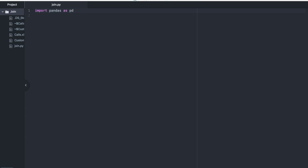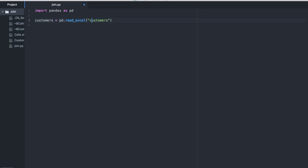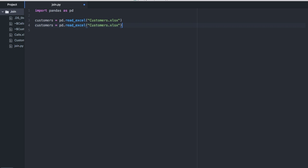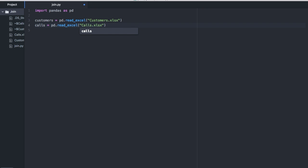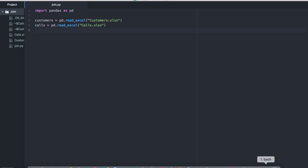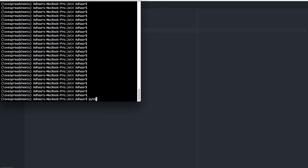The first thing we have to do is read both Excel files. I'm going to call the variables customers, and the command for this is pd.read_excel, our file name, capital C dot xlsx. I'm going to do the same thing for the other file, calls. This will read my files. I'm going to quickly run the script to check. No error so far.